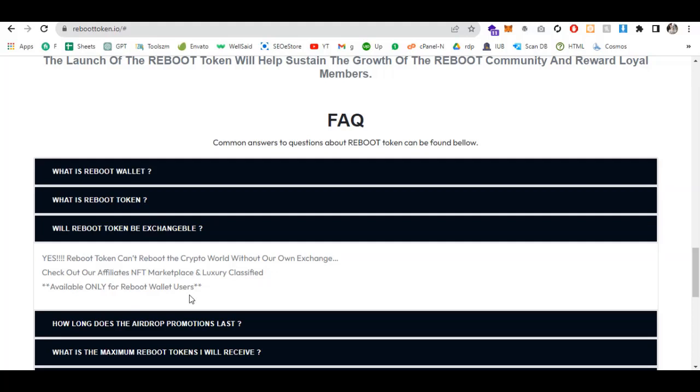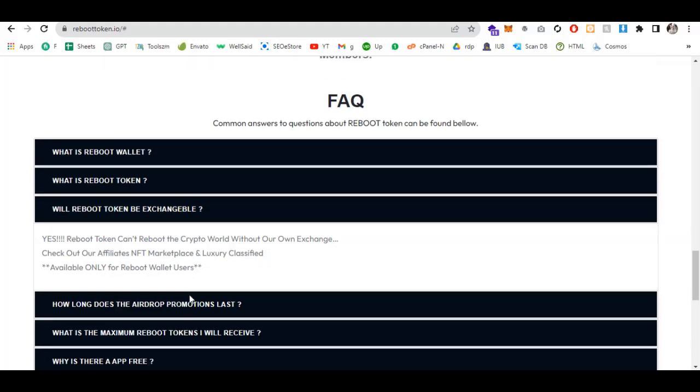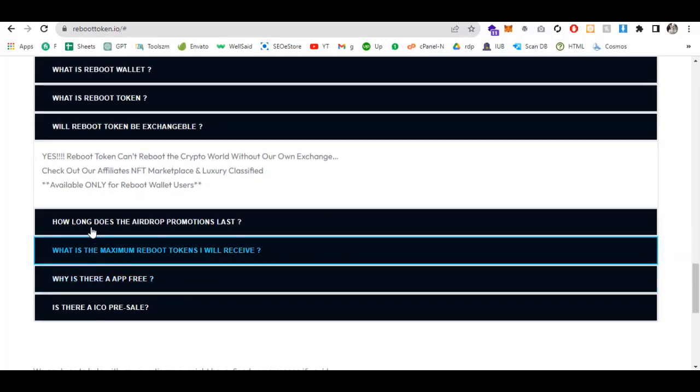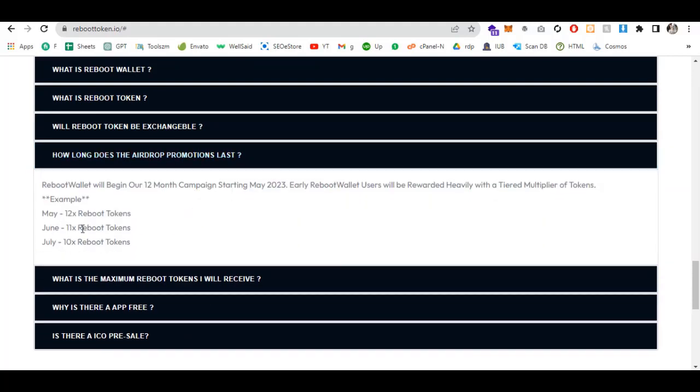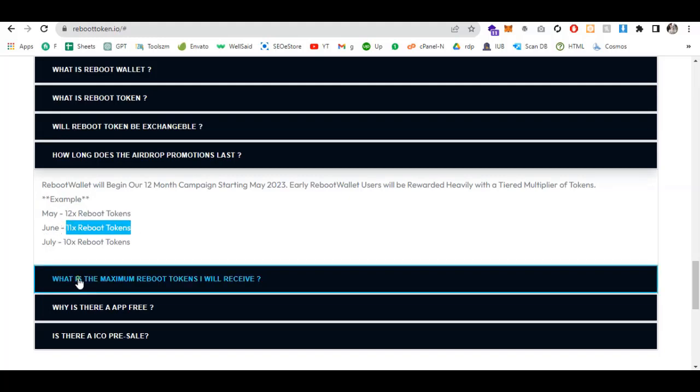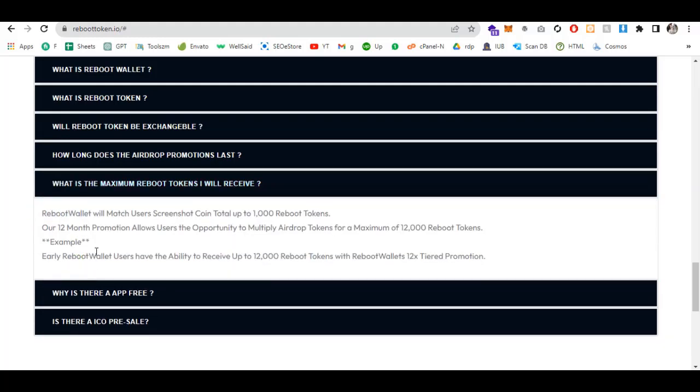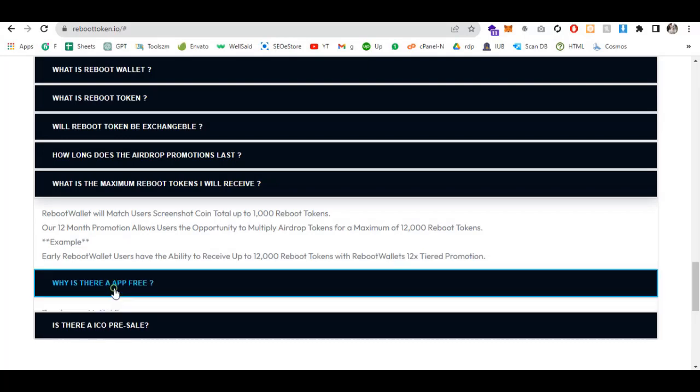Here's the FAQ section. How long does the airdrop promotion last? In May, get 12x Reboot tokens, June 11x, July 10x. What is the maximum Reboot tokens I will receive? Reboot wallet will match users' screenshot point total up to 1,000 Reboot tokens. The 12-month promotion allows users the opportunity to earn a maximum of 12,000 Reboot tokens.